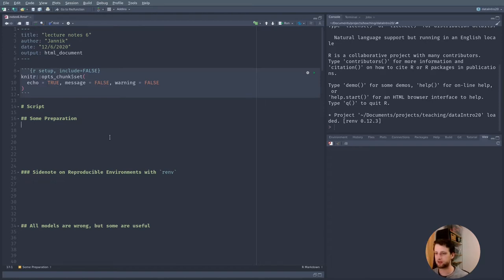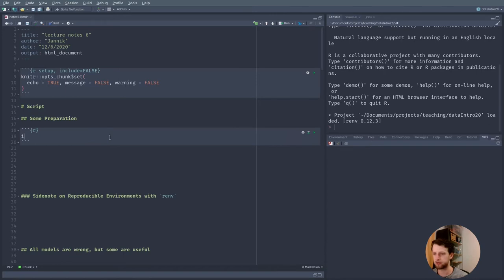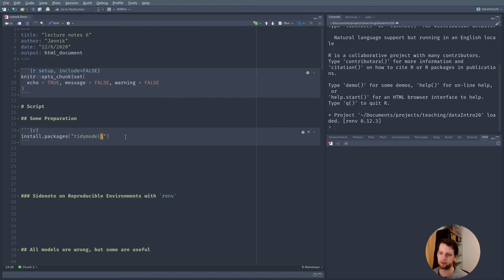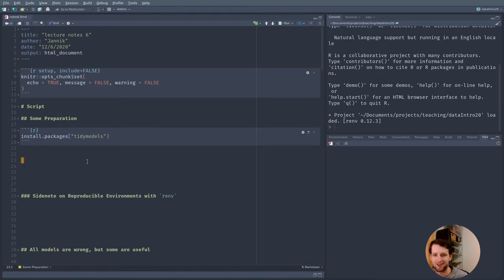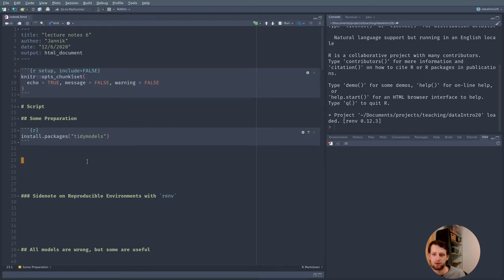You can go ahead and install tidymodels using install.packages(). I'm not going to run this because I have already installed it. At this point you have installed quite a lot of packages as instructed by me. On one hand this is quite fun because it extends what we can do and we can make tedious tasks fun.